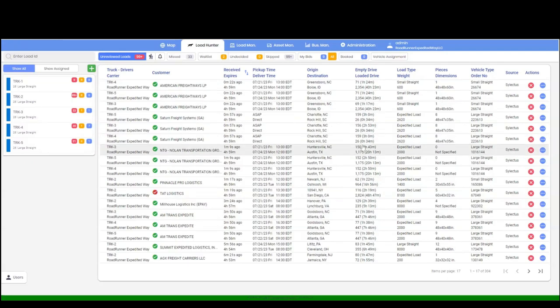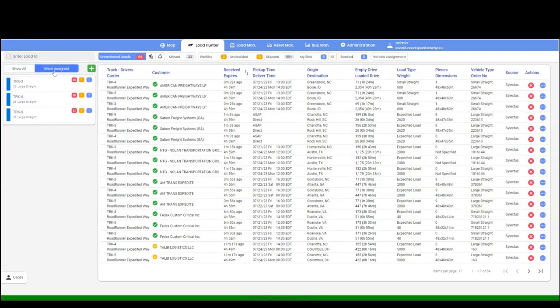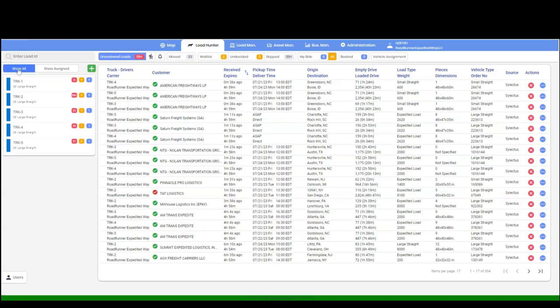In addition to viewing your vehicles and your load matches in the show assign section, you can also view everyone else's vehicles along with their load matches by clicking on show all. This feature adds transparency within your team.